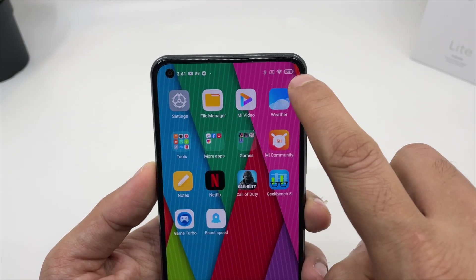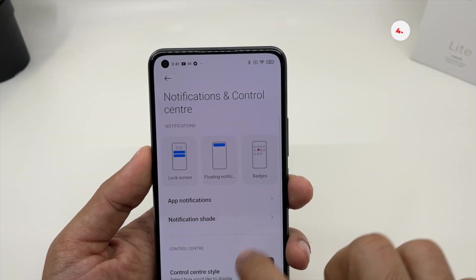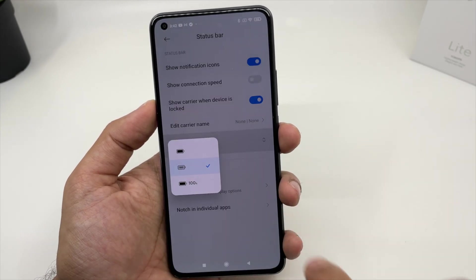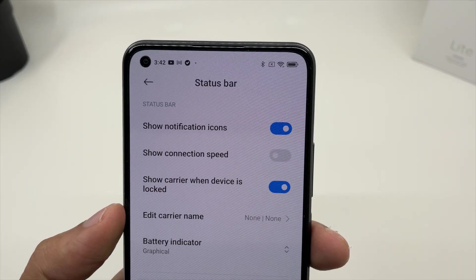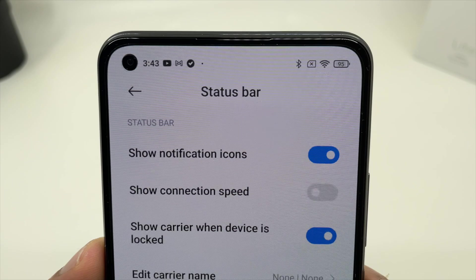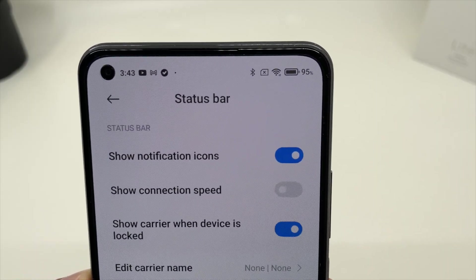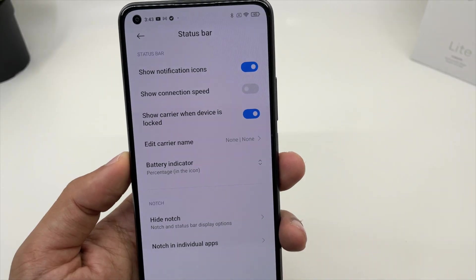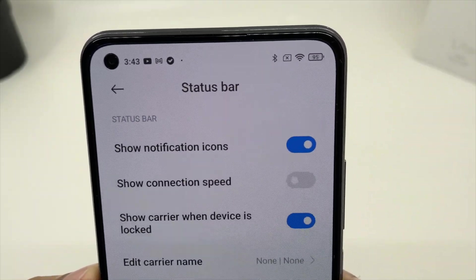To see the battery percentage inside your battery icon, go to Settings, then Notification and Control Center, and choose Status Bar. Here you have a battery indicator option with three choices: a graphic indicator with no numbers, the battery percentage shown inside the battery icon, or the battery percentage as a numerical value displayed on the right side. I prefer the battery indicator inside the battery icon, but you get all three options to choose from.